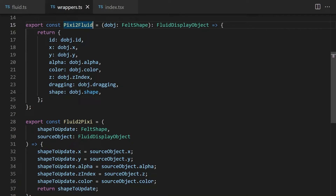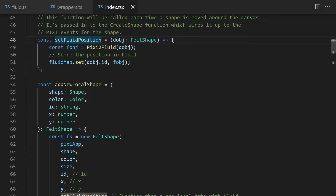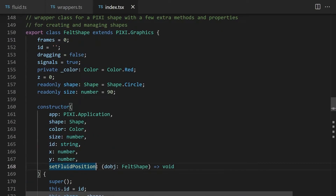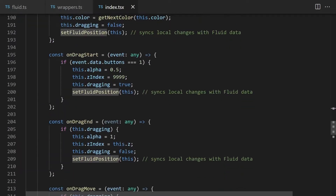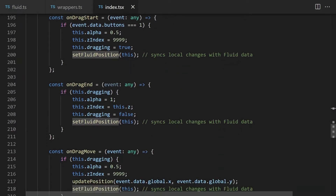We created two functions. The first, pixie2fluid, takes a Pixie display object and extracts its properties into a FluidDisplayObject. The second, fluid2pixie, does the inverse — it takes a FluidDisplayObject and sets the relevant properties on a Pixie display object. Now we have a fluid-compatible object and functions to work with it. The next step is connecting the Fluid data to the application. We enable each shape to update its own Fluid position by providing a function called setFluidPosition. Each shape defines its own event handlers for dragging, so we call setFluidPosition in those handlers. Now each shape is updating its Fluid data and Fluid is synchronizing all of that data to every client.